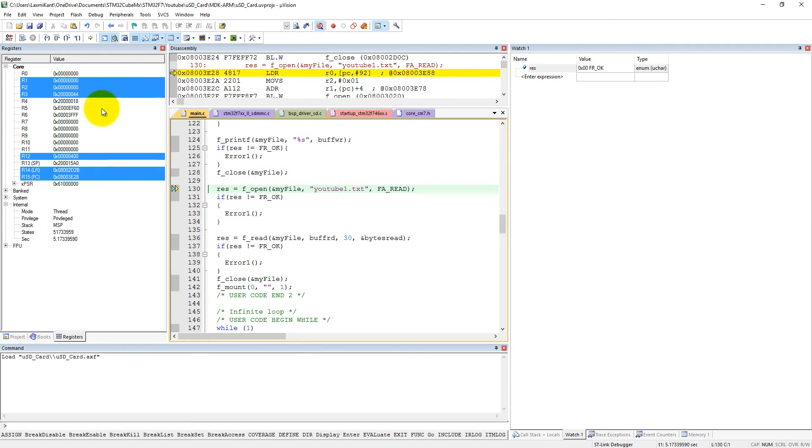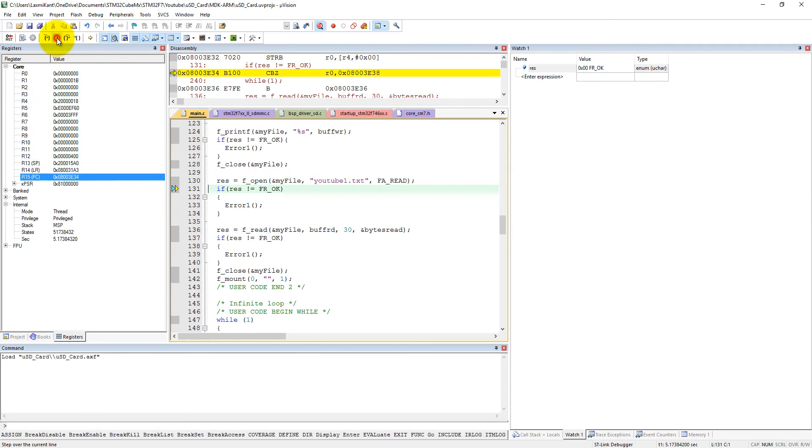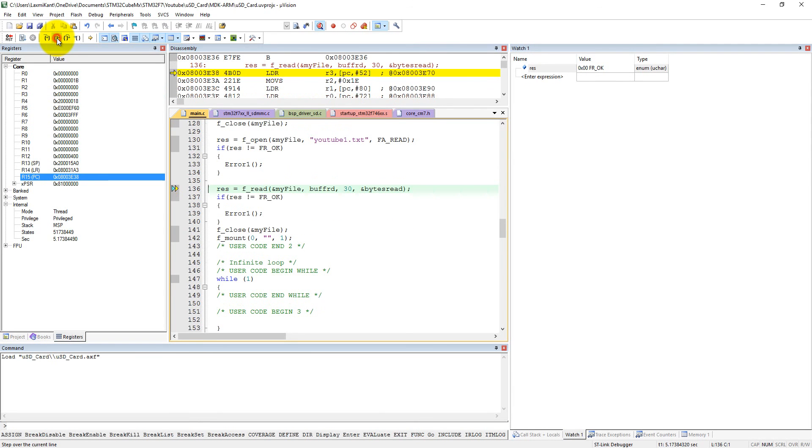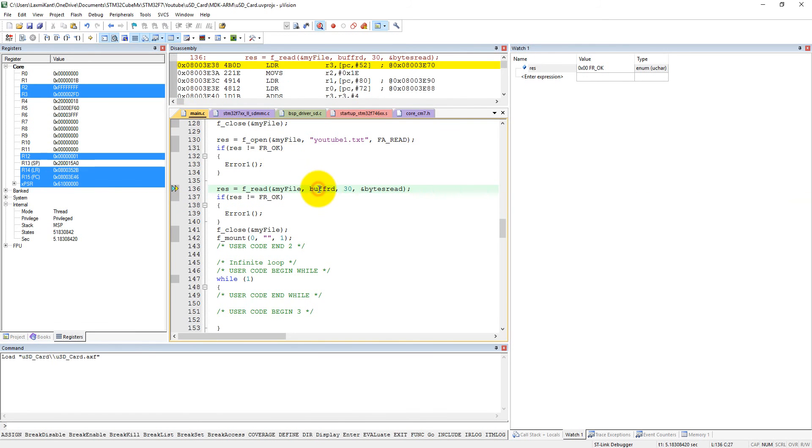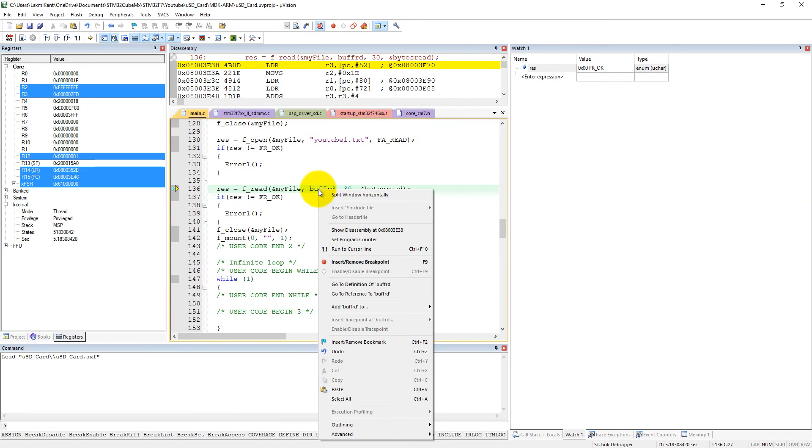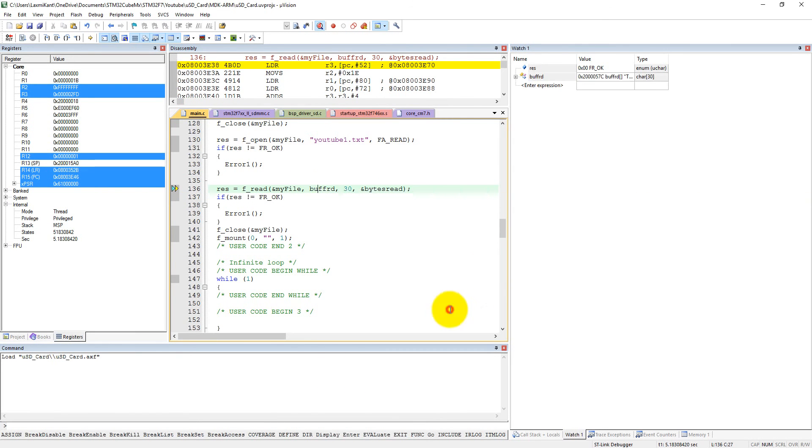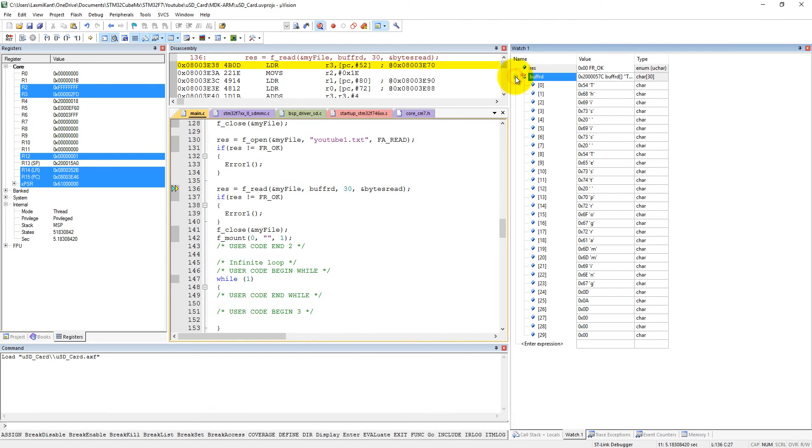We have successfully opened the file in read-only mode. Now we are reading the file into buff_rd. What we can do here is insert buff_rd into the watch window. See, this is test programming - we have read it successfully into buff_rd.